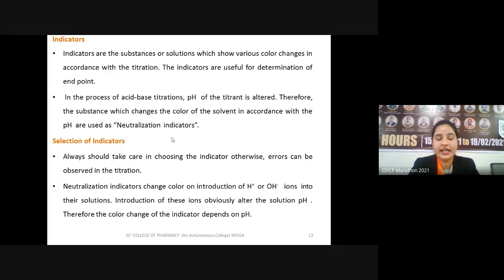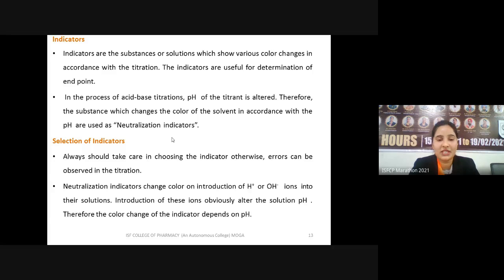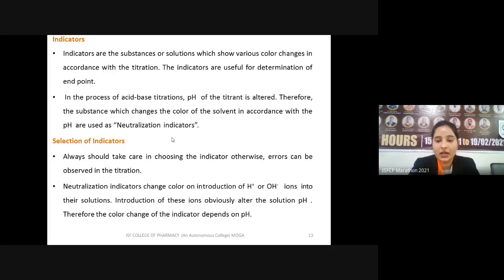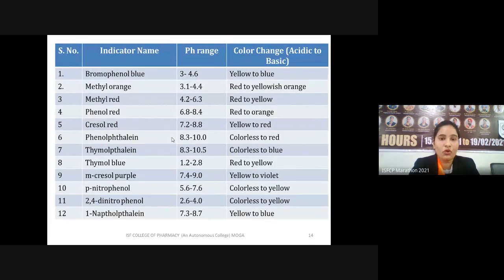If the indicator's pH range and the equivalence point coincide, only then will the indicator work. In acid-base titrations, the equivalence point is normally at pH 7 — where the number of proton ions and hydroxyl ions are exactly equal. Phenolphthalein is capable of giving a color change at that pH and hence can be used in acid-base titrations.